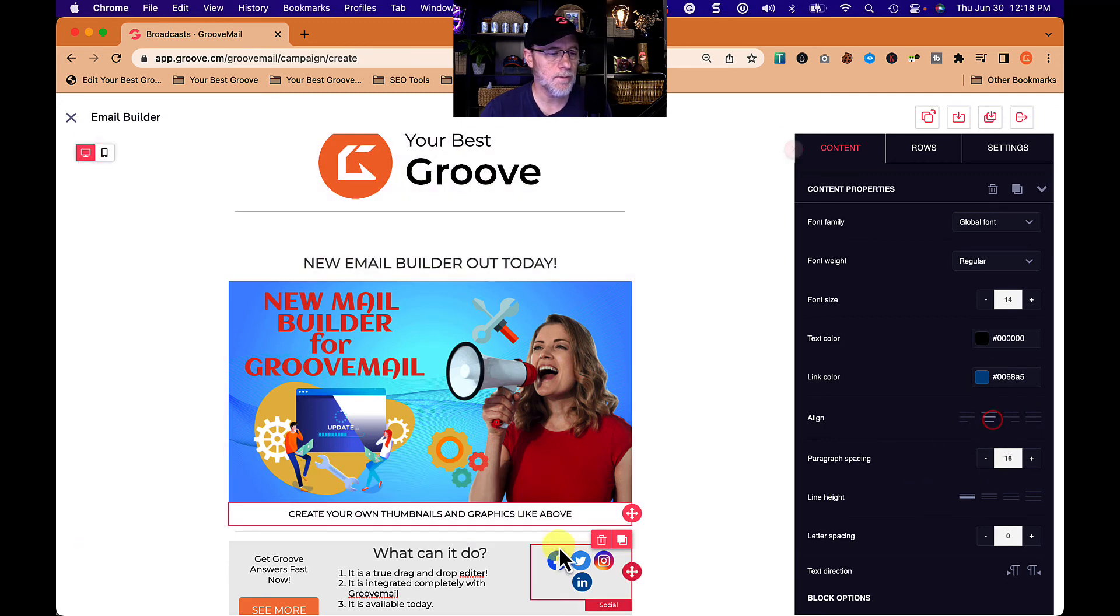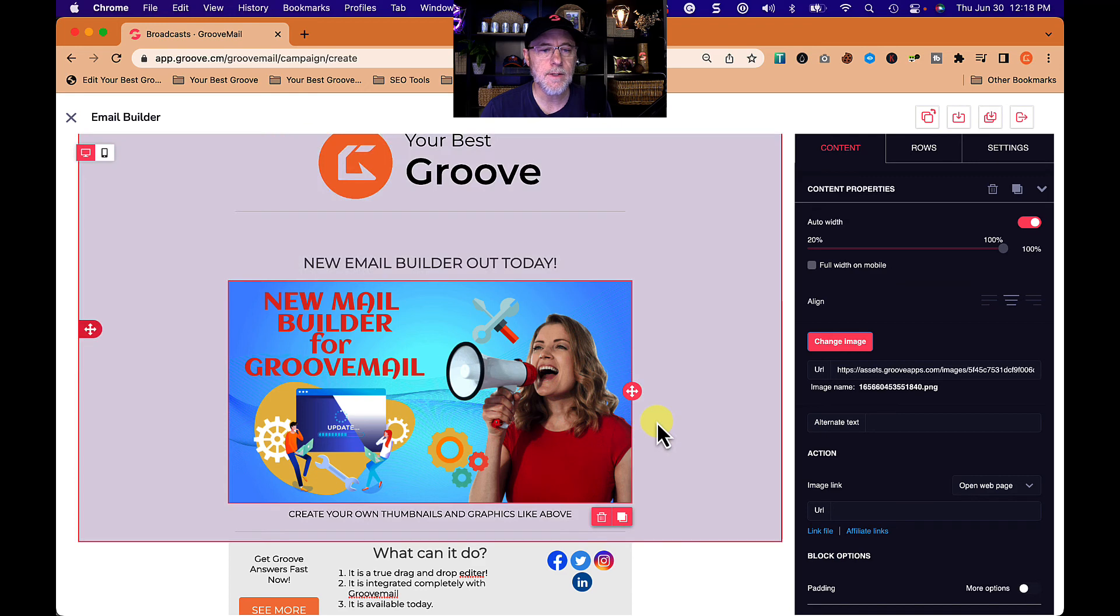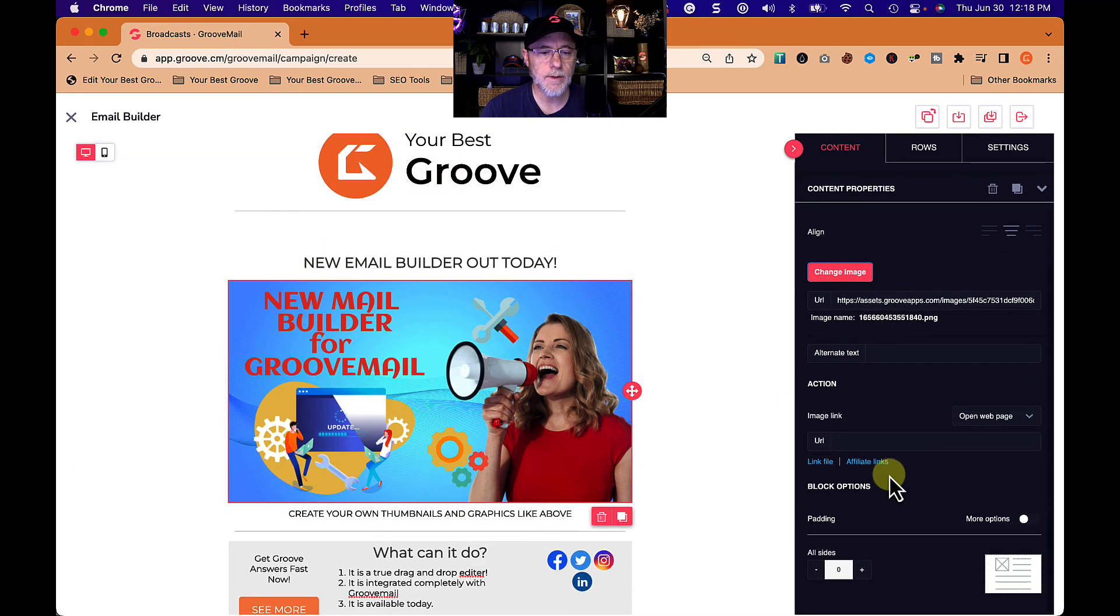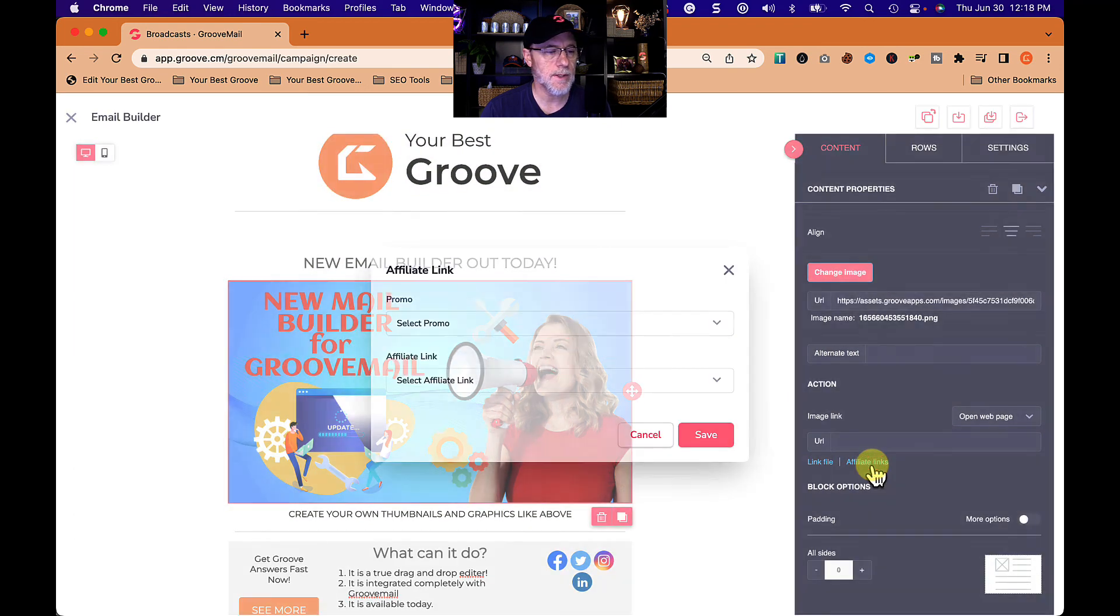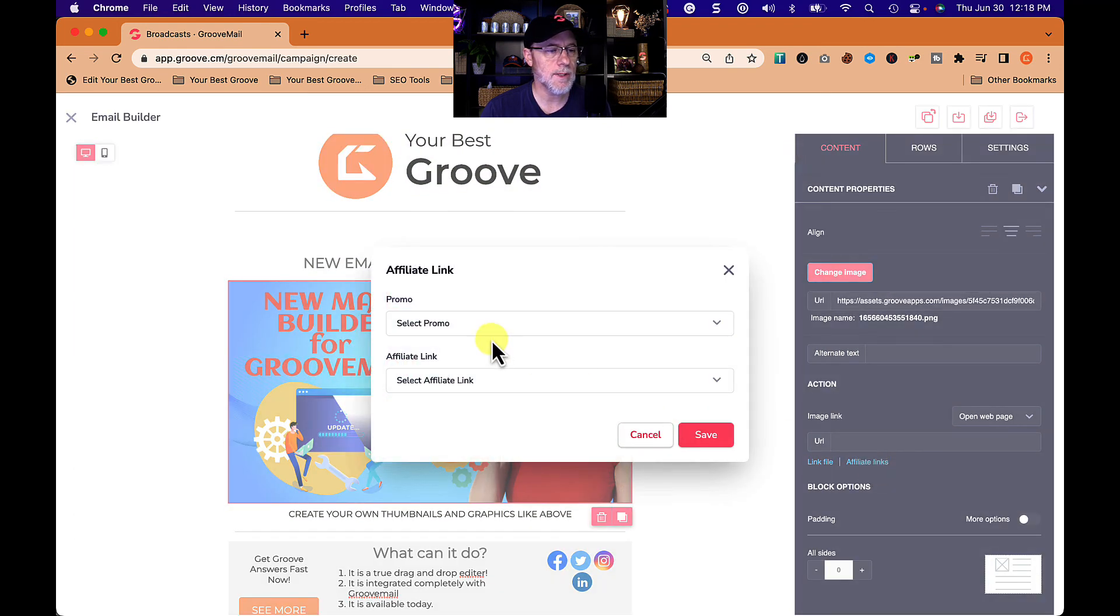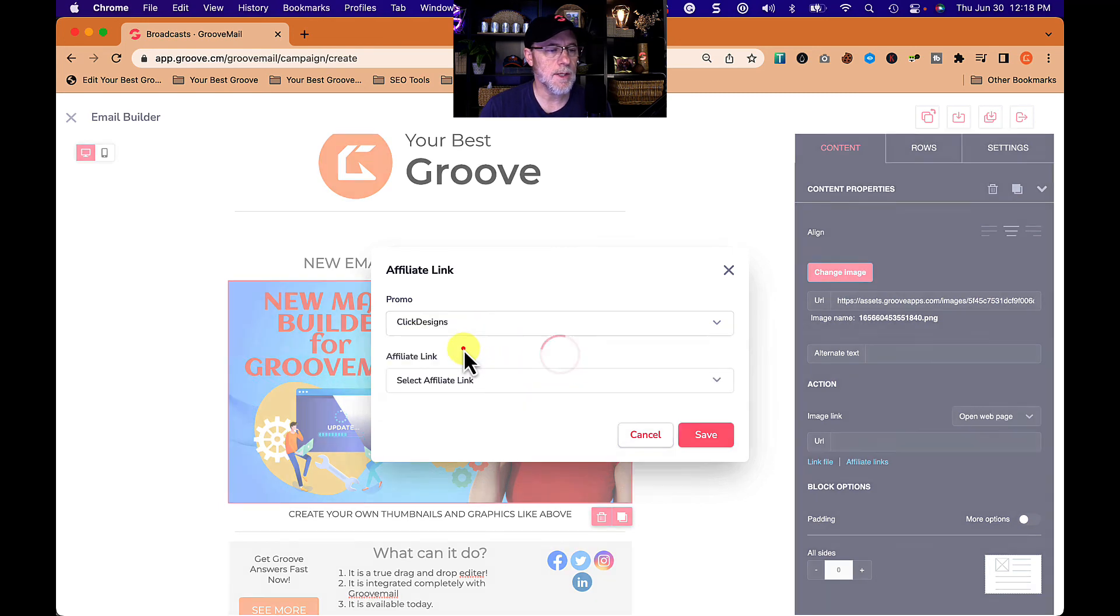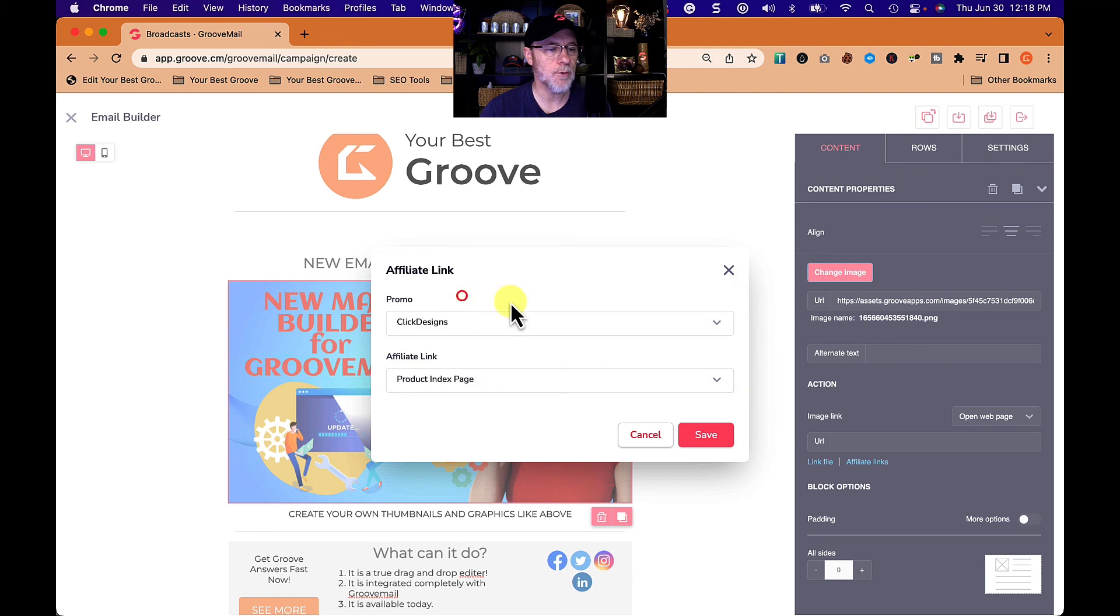And let's say create your own thumbnails and graphics like above. Okay, and we're going to put that in center. And what I'm going to do then is I'm going to put a link on here, image link, and I'm going to use my affiliate link for click designs. And I'm going to go to click designs. By the way, if you're a groove person you should buy groove design pro or whatever it's called exactly.